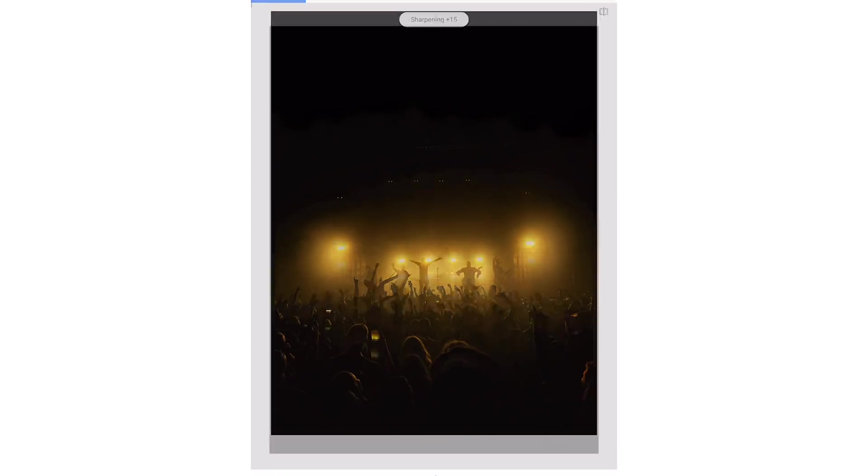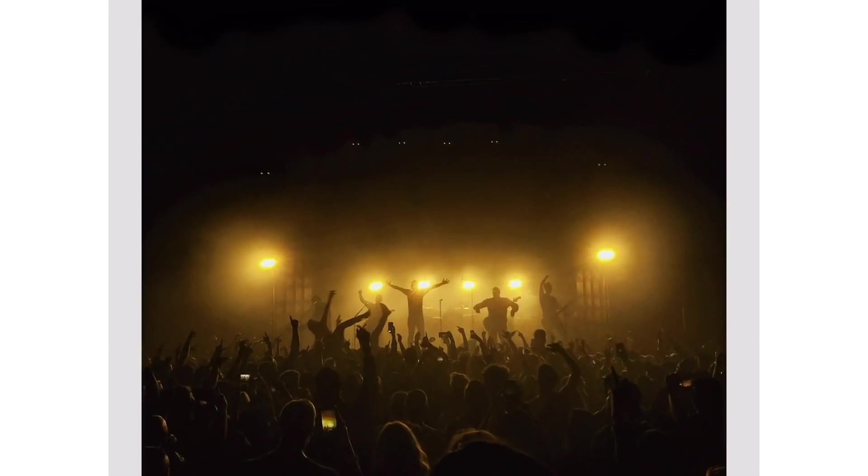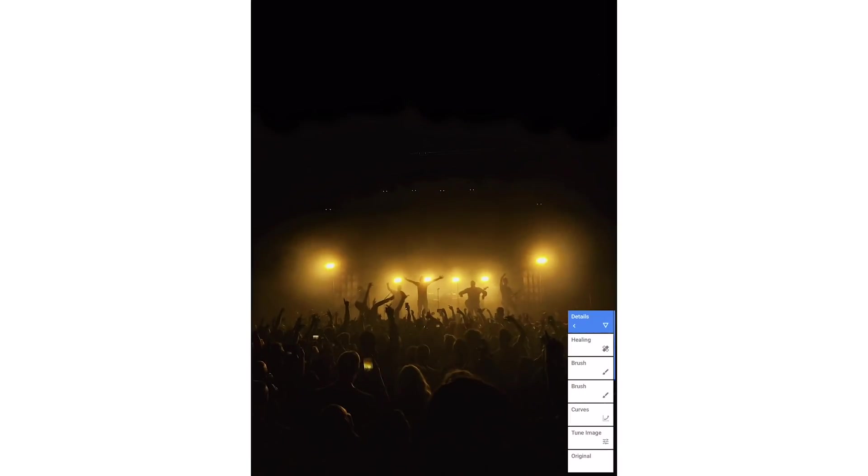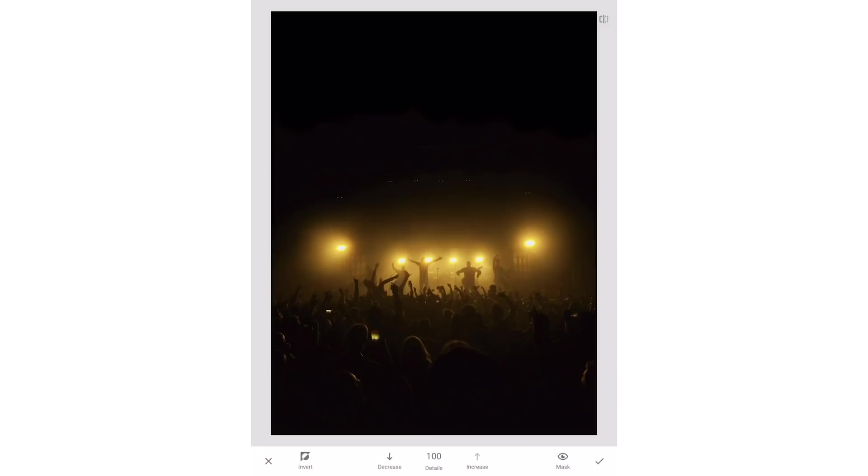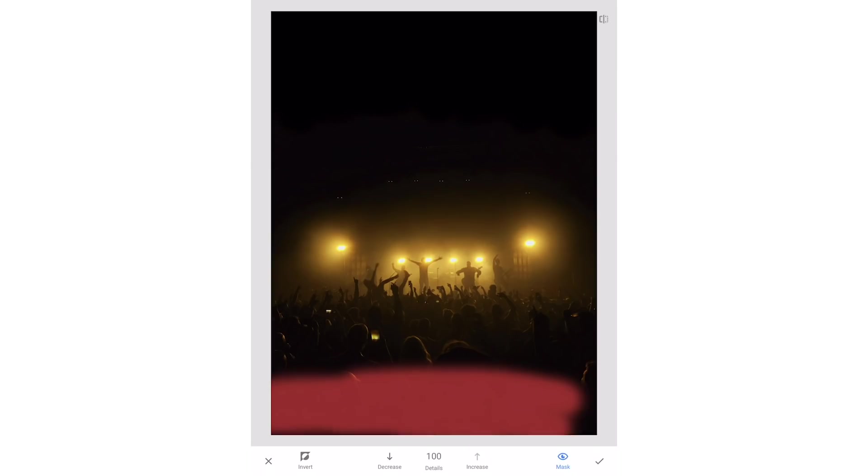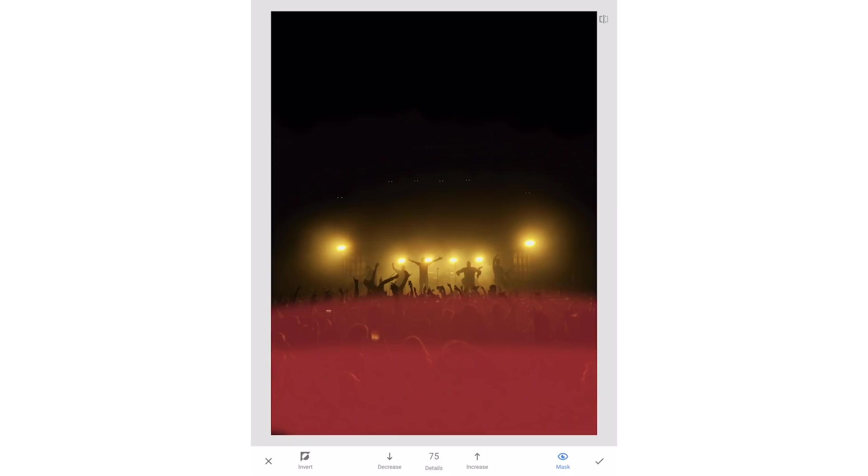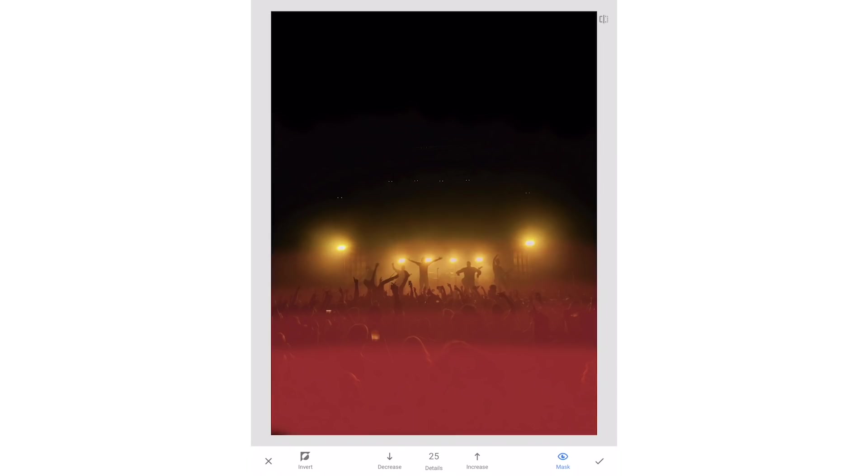Now these detail adjustments start to break apart the JPEG by the lights so I'm going to mask the adjustments so they mostly affect the crowd. To do this click the layer stack icon and choose view edits. I'll tap details and then click the brush icon. The number here shows us the mask opacity. I'm going to simulate a graduated filter by painting on at 100 opacity at the bottom and as I get closer to the lights I'm going to start to fade the mask out.